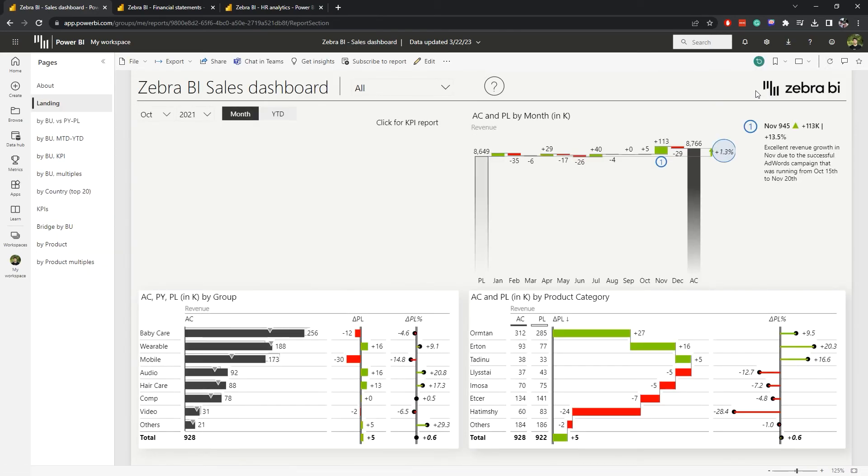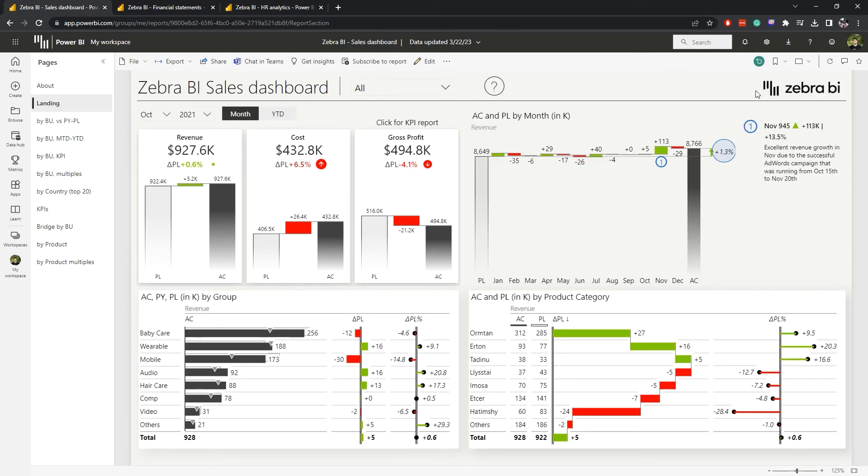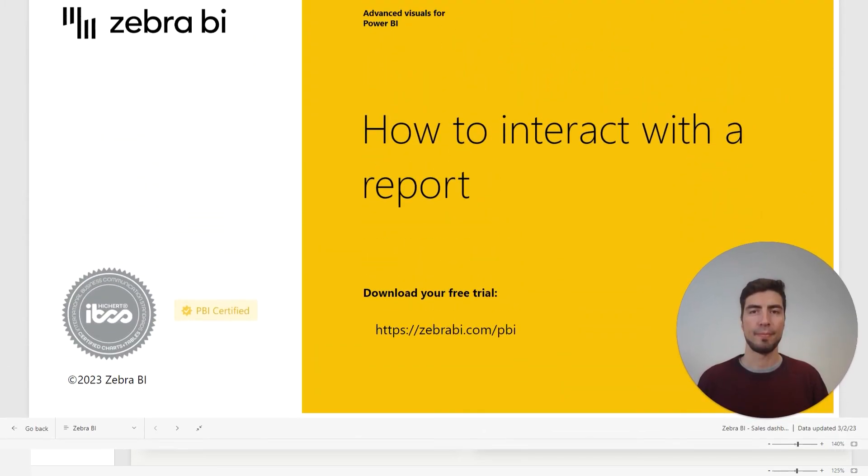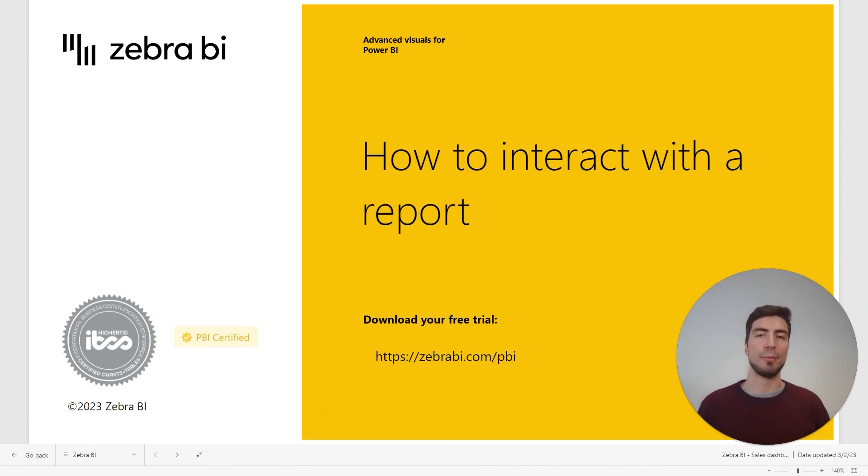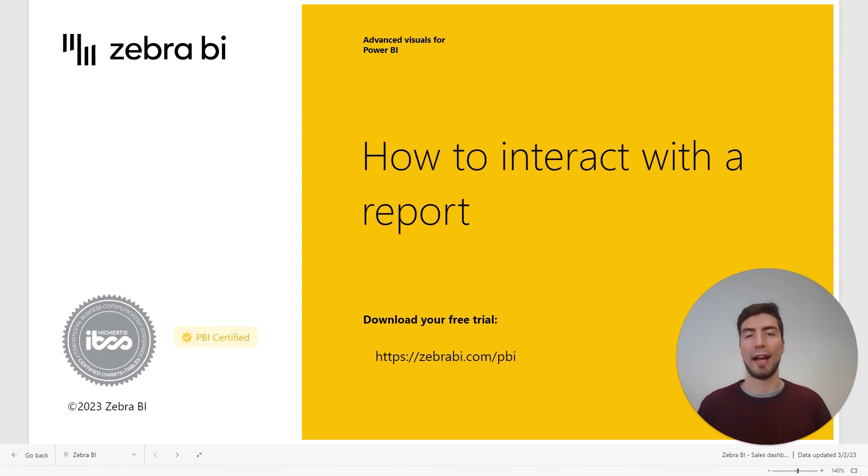This is the easiest and most efficient way of using dashboards to get actionable insights. I hope you enjoyed this brief overview of interacting with the Zebra BI report. However, this was just the tip of the iceberg of actionable reporting.